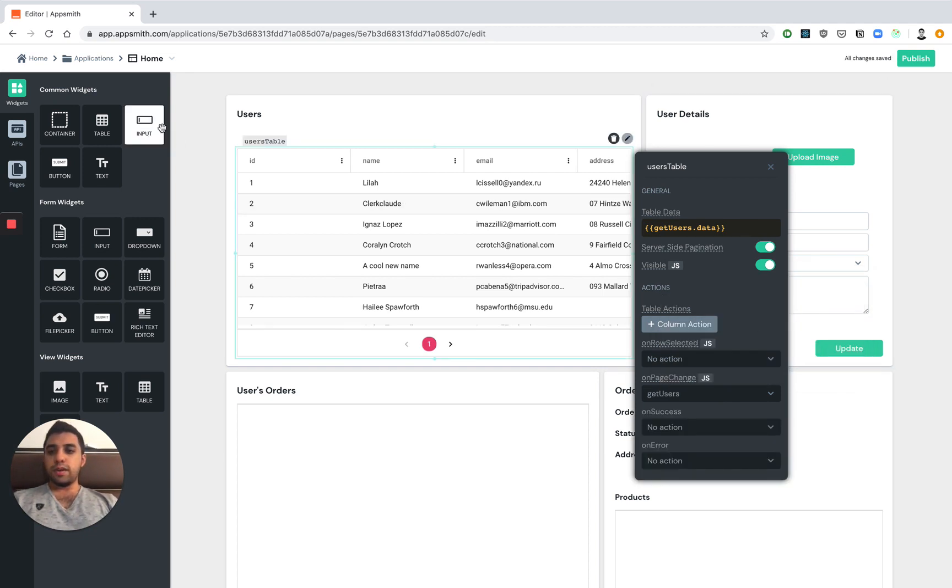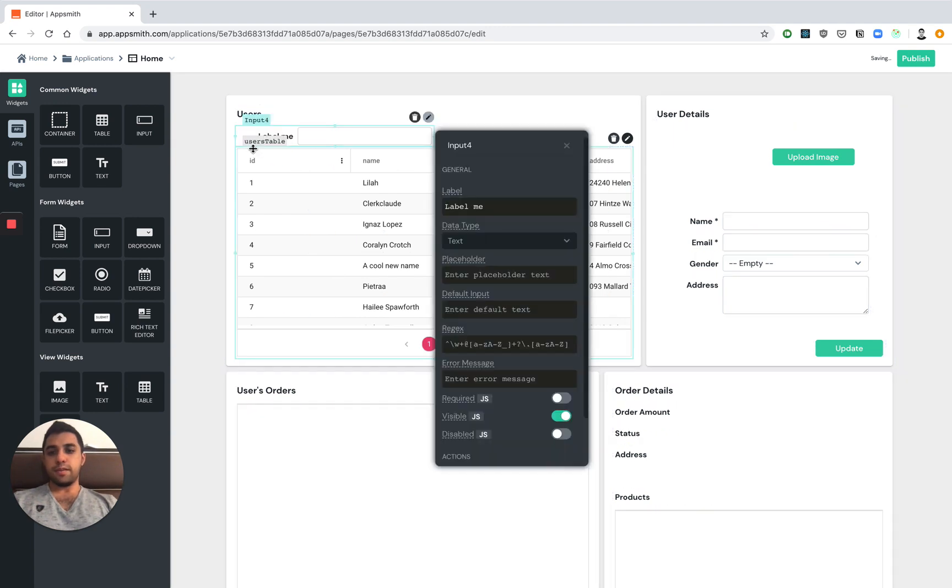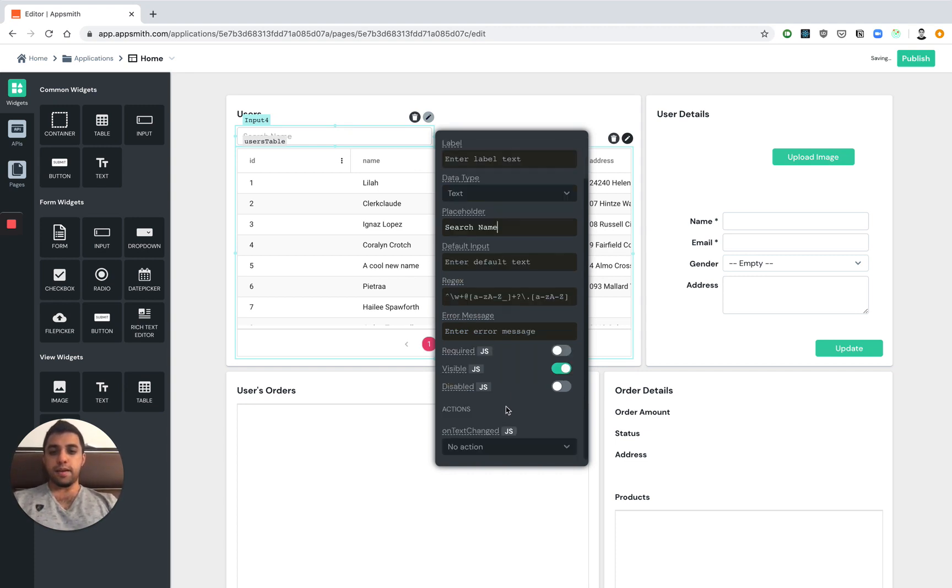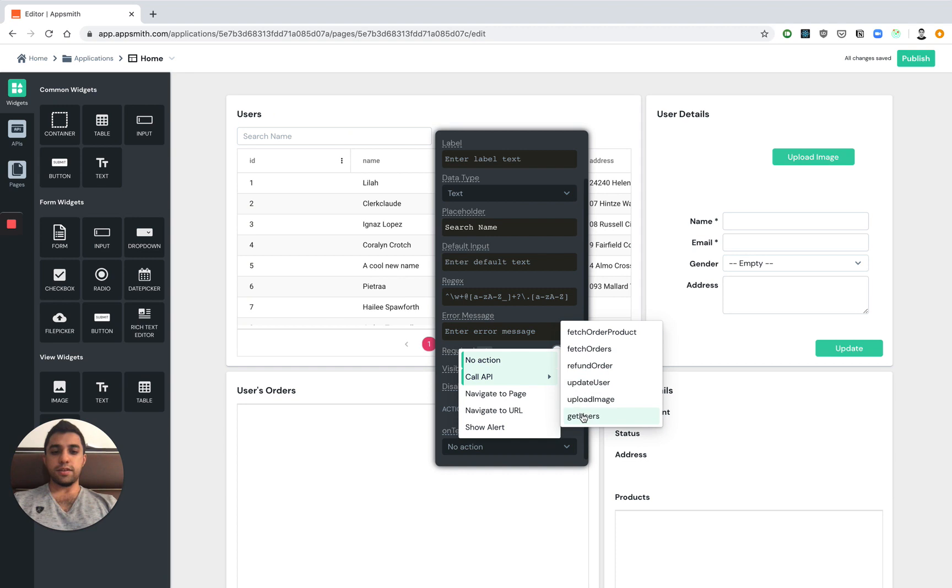We also want to be able to filter different users by their name. So let's add a search input. We can create the placeholder as search name. And we can say that every time the text changes, let's go ahead and call get users.